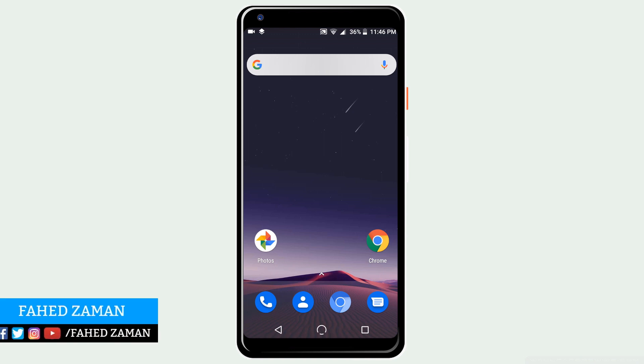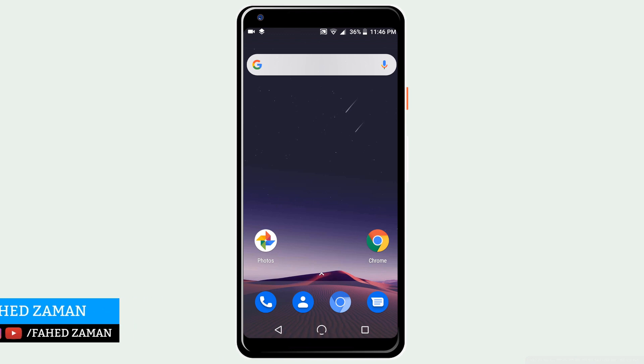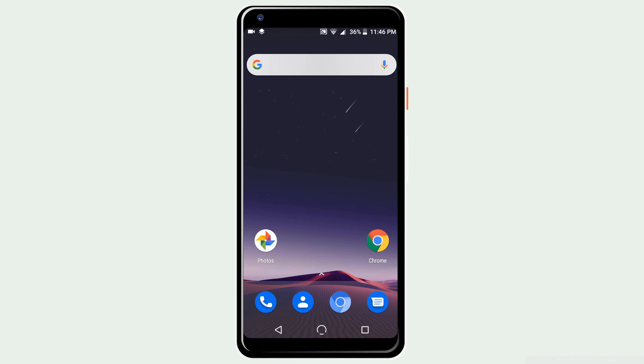Hey guys, Fahad Zaman here. In this video, I am going to show you how to permanently delete all your data on Android phone.